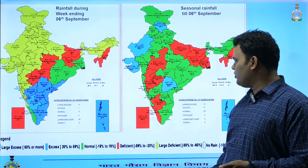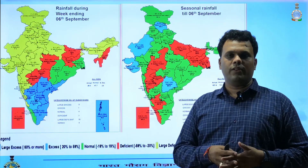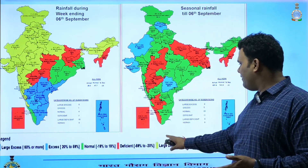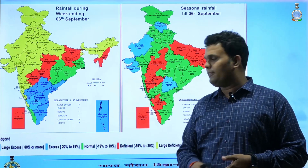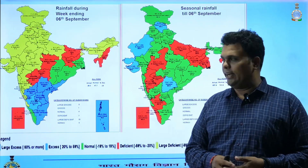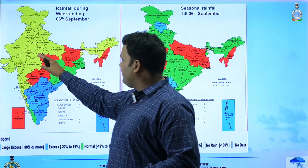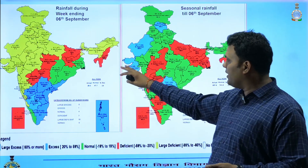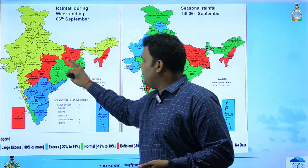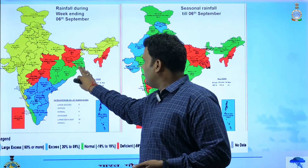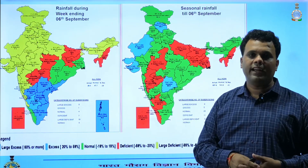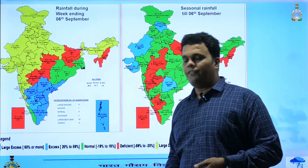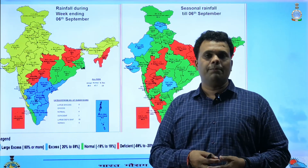Areas shown in red indicate the deficient category — meaning rainfall for that particular week was less than minus 20 to minus 59 percent of normal — while large deficient means minus 60 to minus 89 percent of normal. From this map, most of the northwest parts of the country fell in the large deficient category shown in yellow, some portions of central and eastern India were in the deficient category, while eastern parts and southern peninsular parts received excess rainfall — meaning 20 to 59 percent more than normal — with large excess being more than 60 percent above normal.